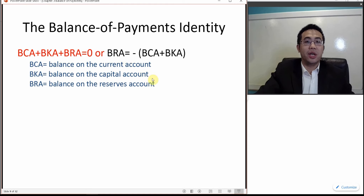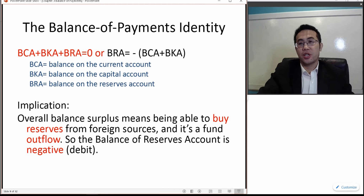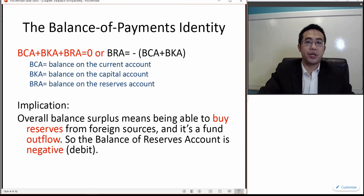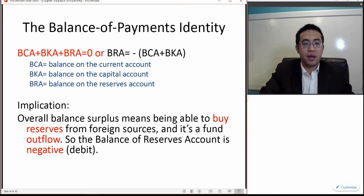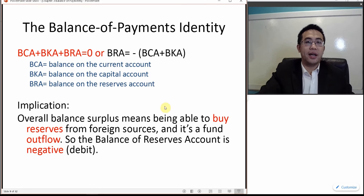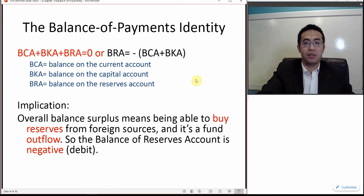Whatever the overall balance is, the reserve account would be the negative of that. When you have an overall balance surplus, that means the country has money to buy foreign currencies or reserves, and that's a cash outflow, so the balance of the reserve account is negative. When you add the overall balance — capital account plus current account — with the balance of the reserve account, the total would be zero.